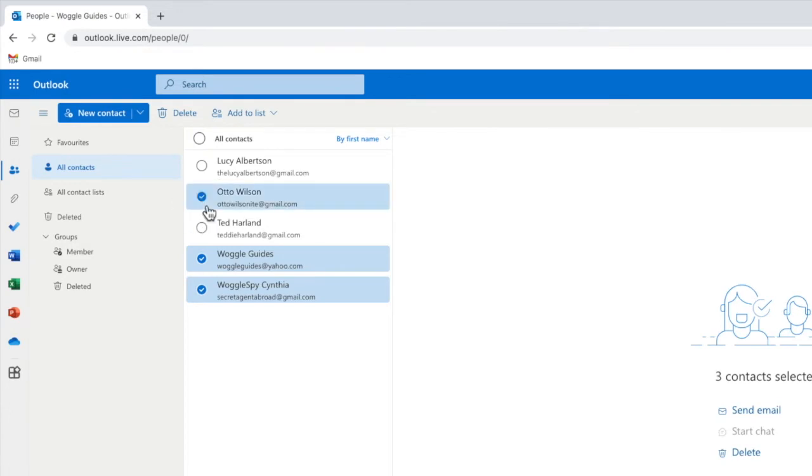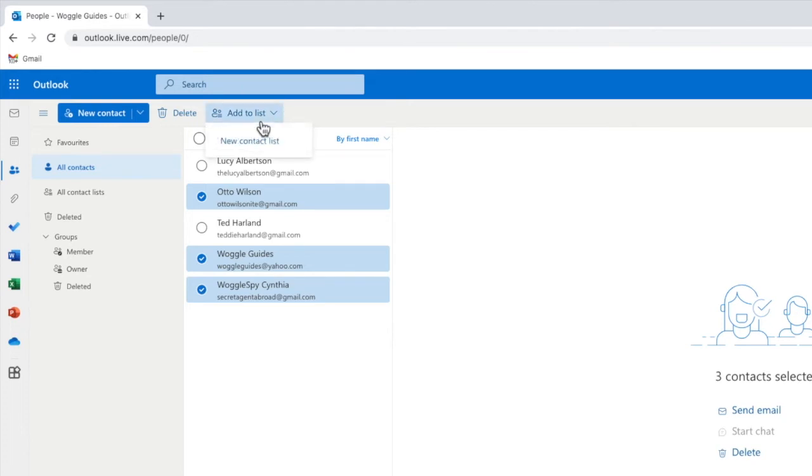Once a number of contacts have been selected I now need to add that group to a distribution list. I can do that by clicking on the add to list link at the top of the page. From the drop down that's shown I'll then choose the new contact list option.